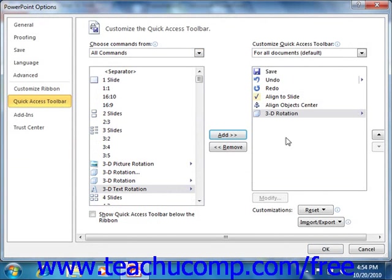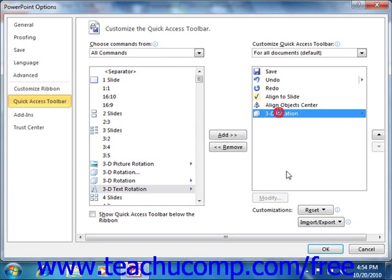You can remove a command from the Quick Access Toolbar list at the right by clicking on it to select it first, then just click the Remove button to remove it from the list.